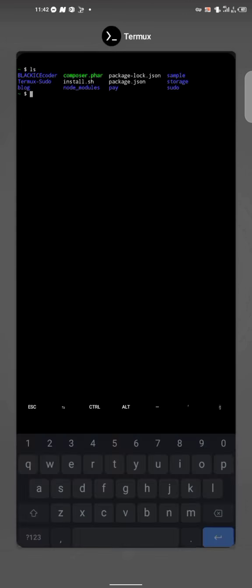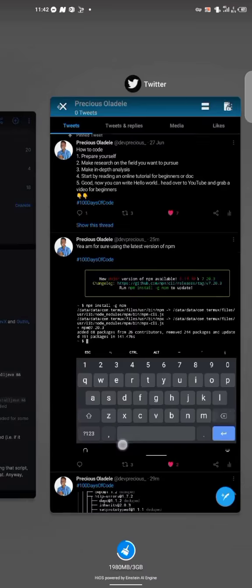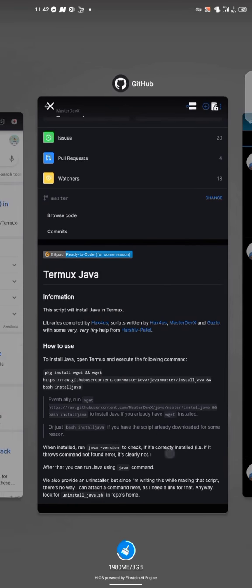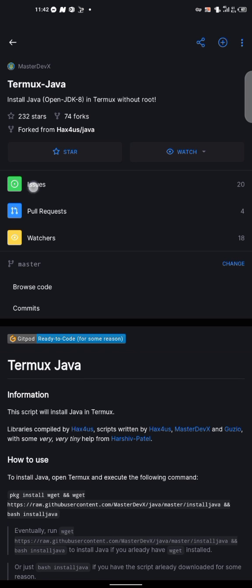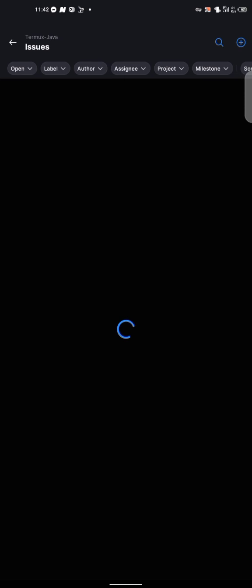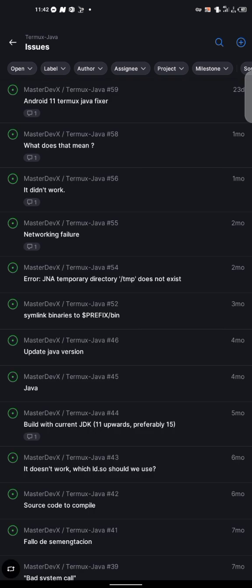Let's go to the GitHub and look for any issues. Any available issues in this place. We are gonna pick the solution from that place. So we have 20 issues. Android 11. Time on the Java fixer. What does this mean? It didn't work. Let me check this.